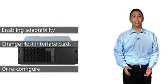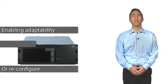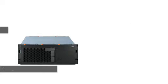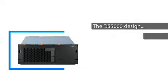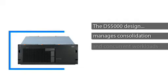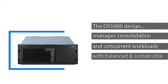The DS5000 design anticipates the rigors of consolidation. It excels at handling mixed as well as concurrent workloads with balanced and sustainable performance.